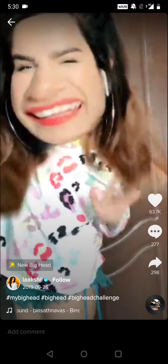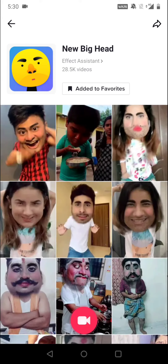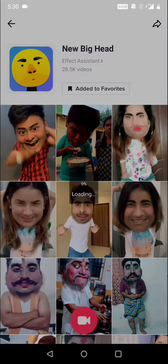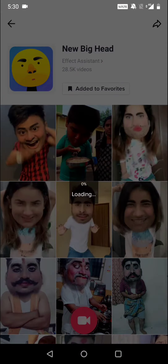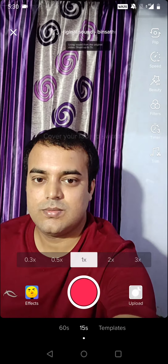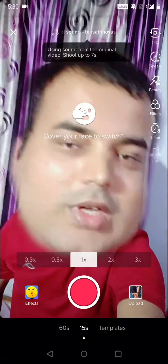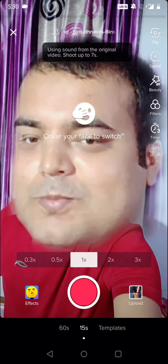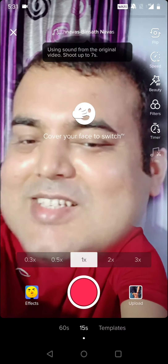After opening this, you can see a new big head icon — just click on this one. Then you need to click on the camera icon as you can see here.